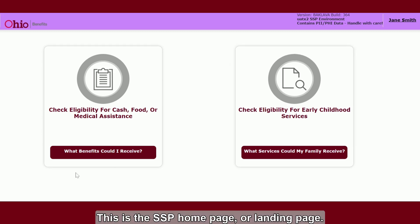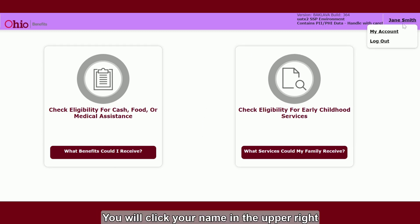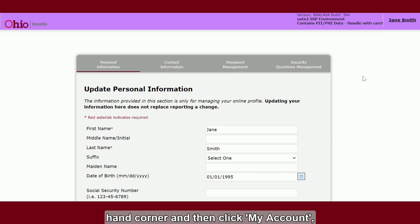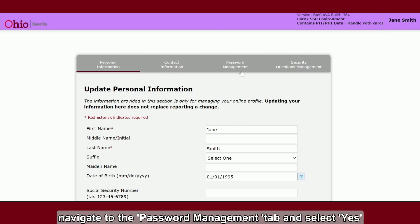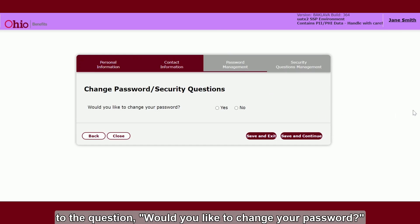This is the SSP home page or landing page. You will click your name in the upper right-hand corner and then click My Account, navigate to the Password Management tab, and select Yes to the question: Would you like to change your password?